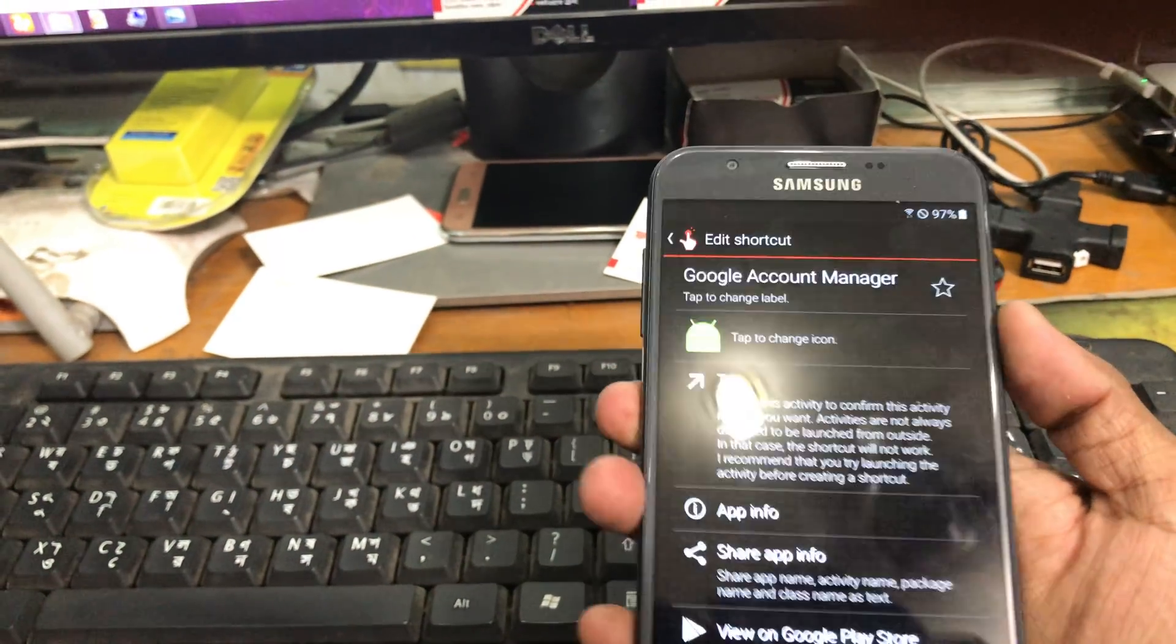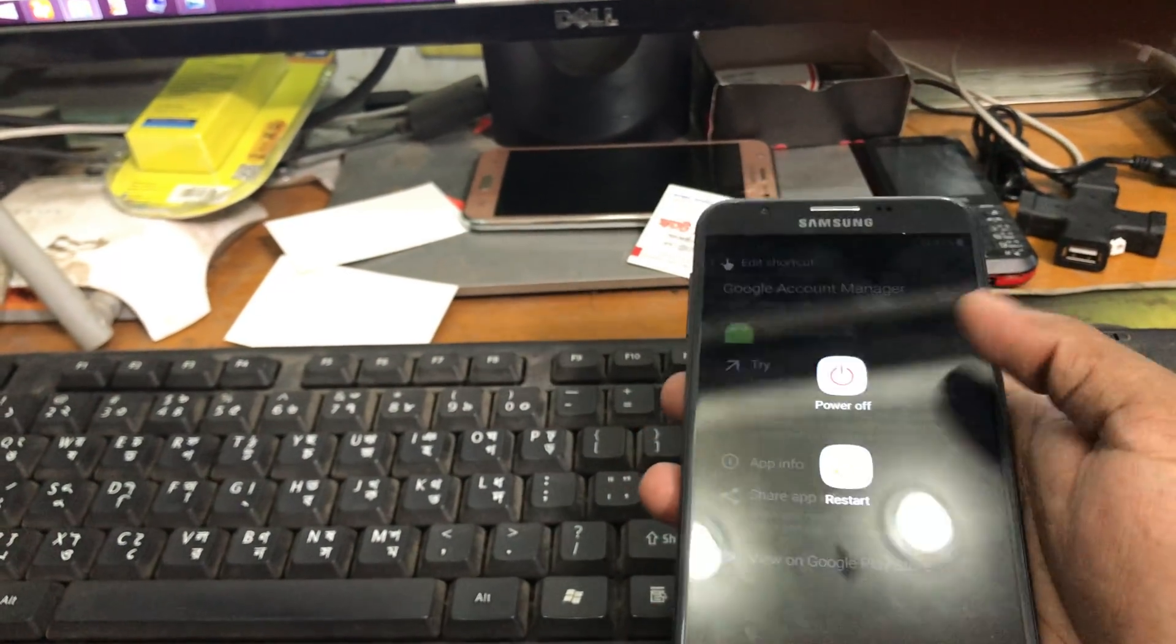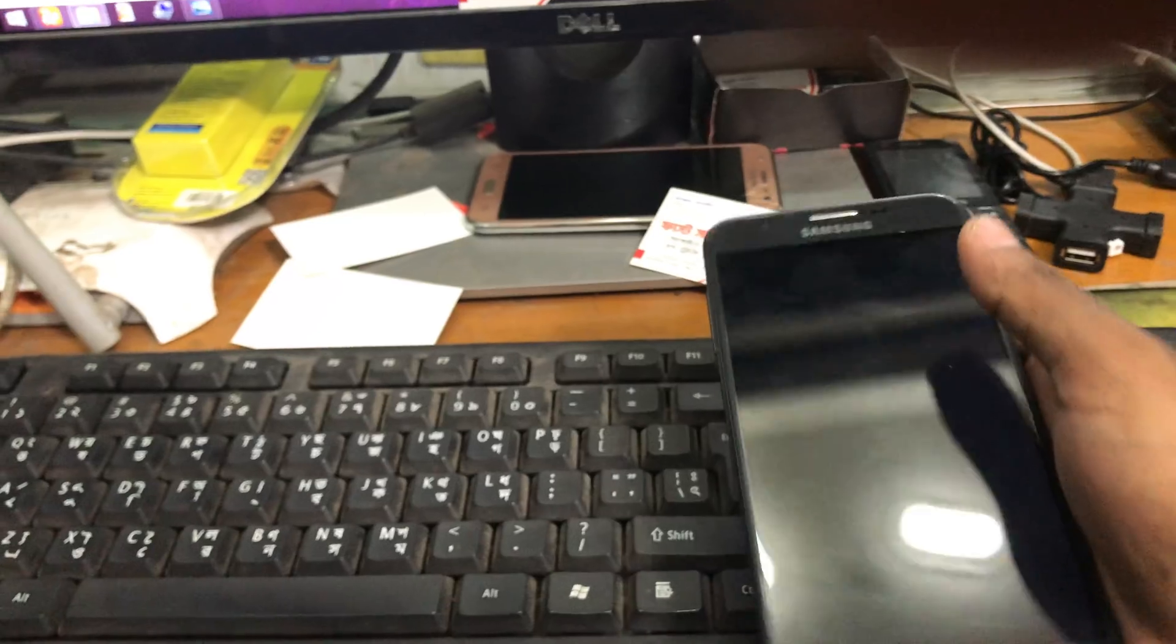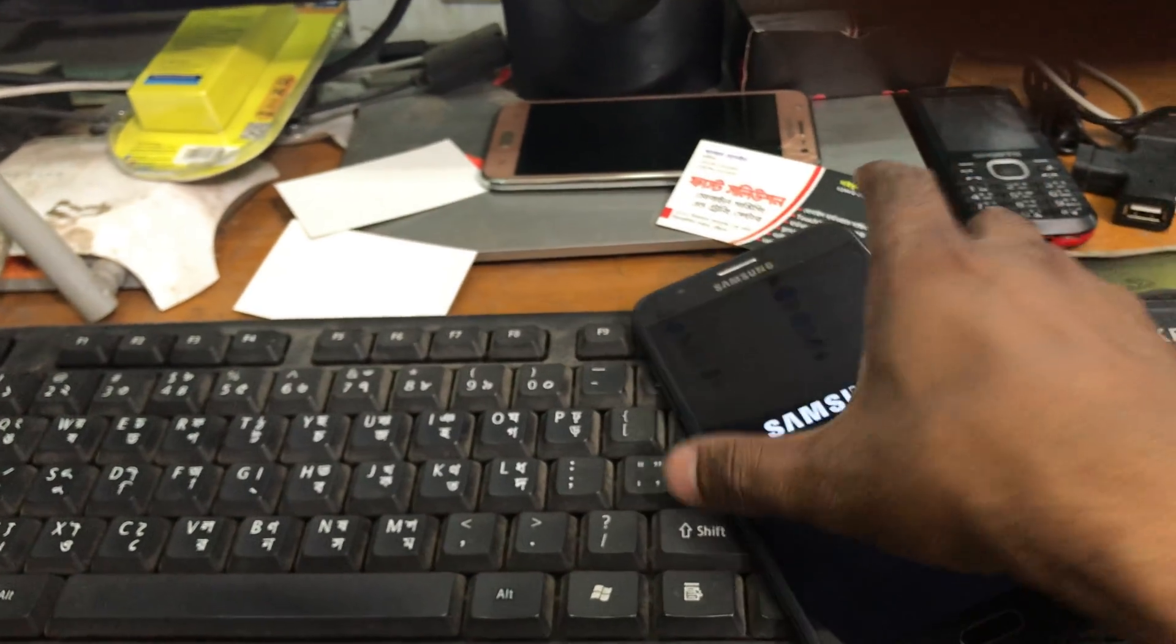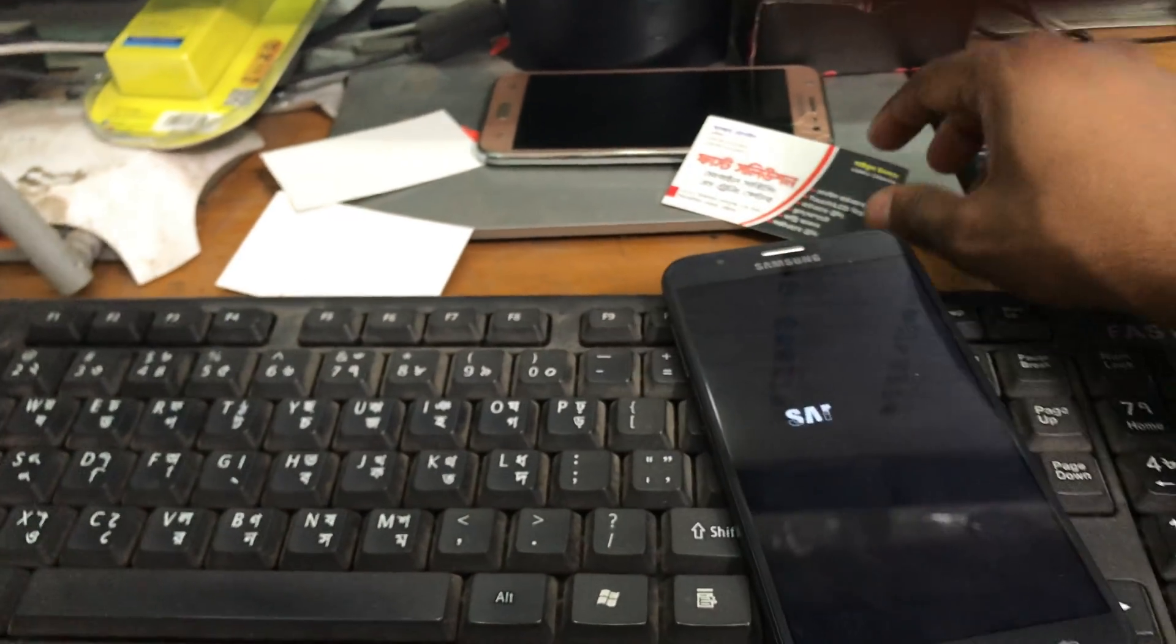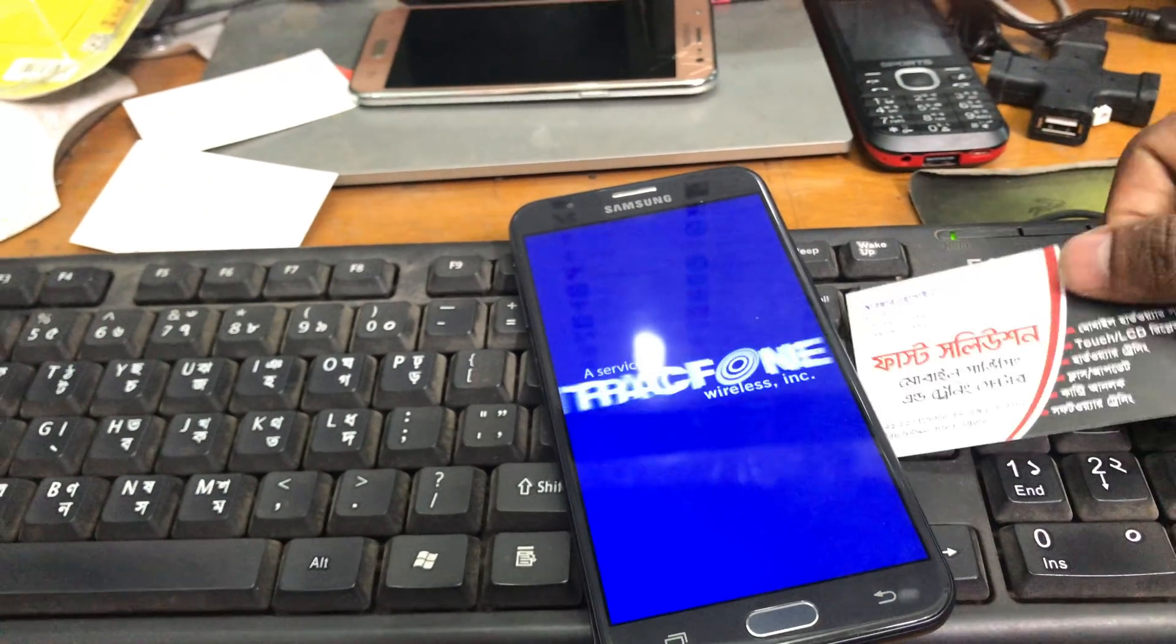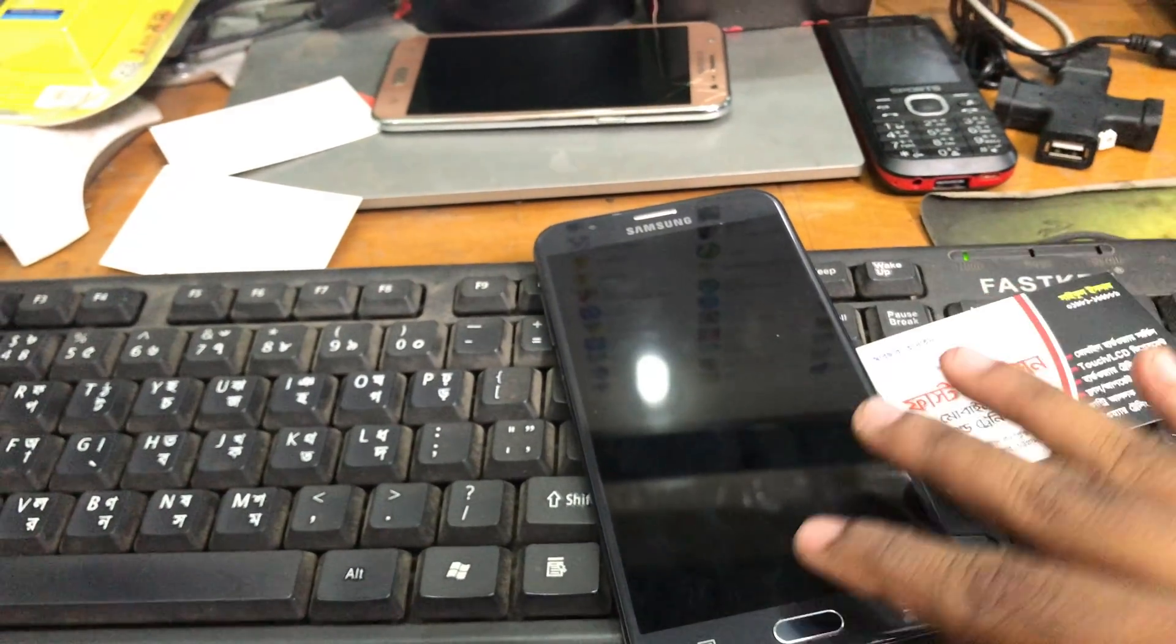Now we can successfully restart the phone.